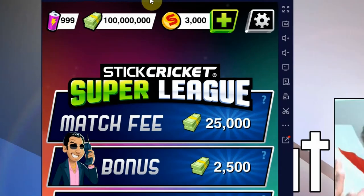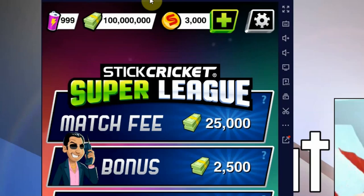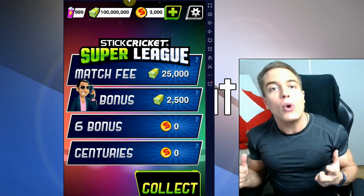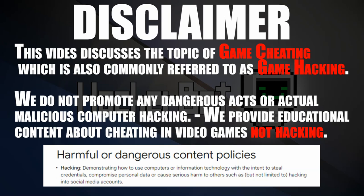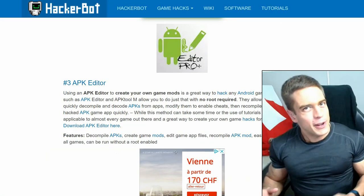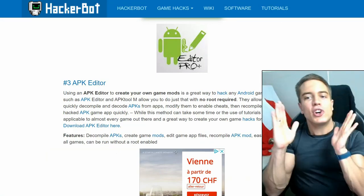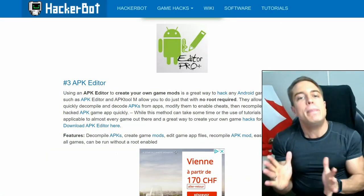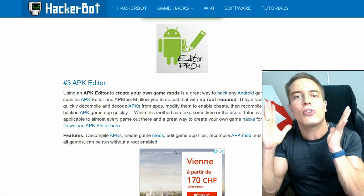And as you guys can see, we got unlimited money by creating our own modded APK for this game. Hello everybody, it's me Game Jacker, and today I'm going to show you how to use APK Editor to cheat in your favorite Android games.